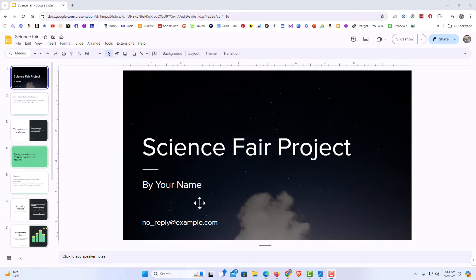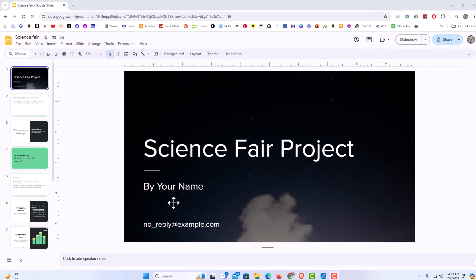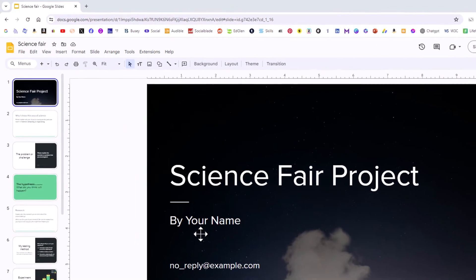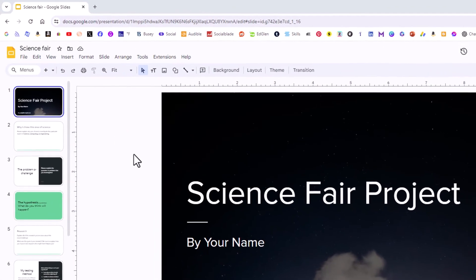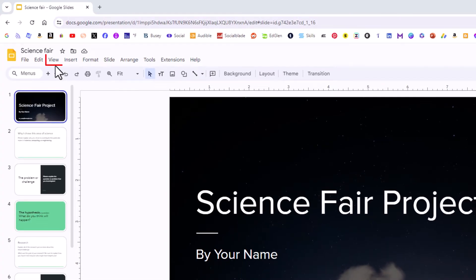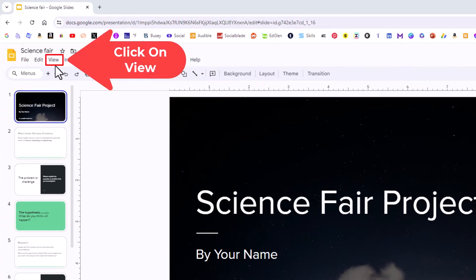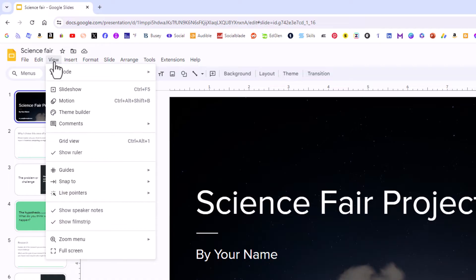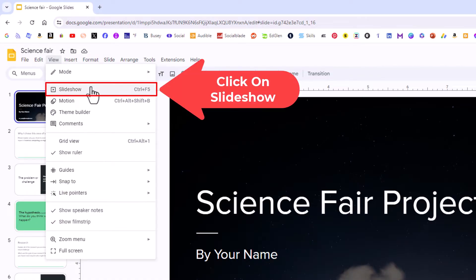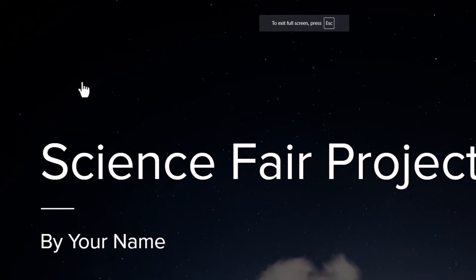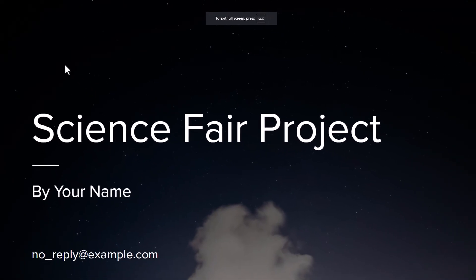To set a time duration for your slides it's very easy to do. First thing you want to do is go up to the upper left hand corner and click on the View tab. Then you want to go down to where it says Slideshow and click on Slideshow. That brings you into presentation mode.